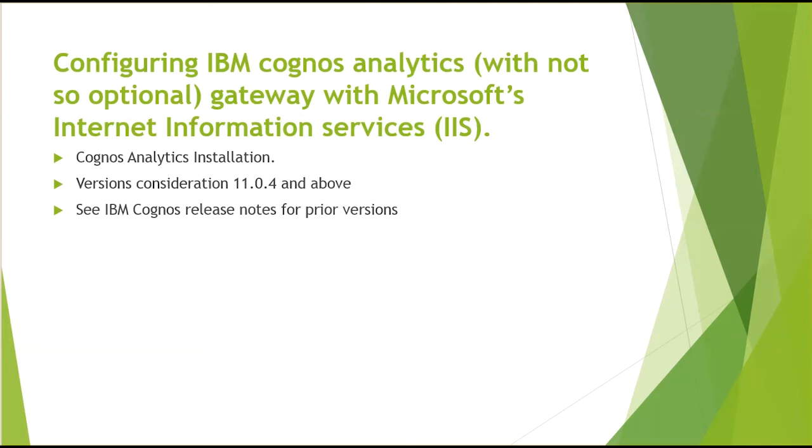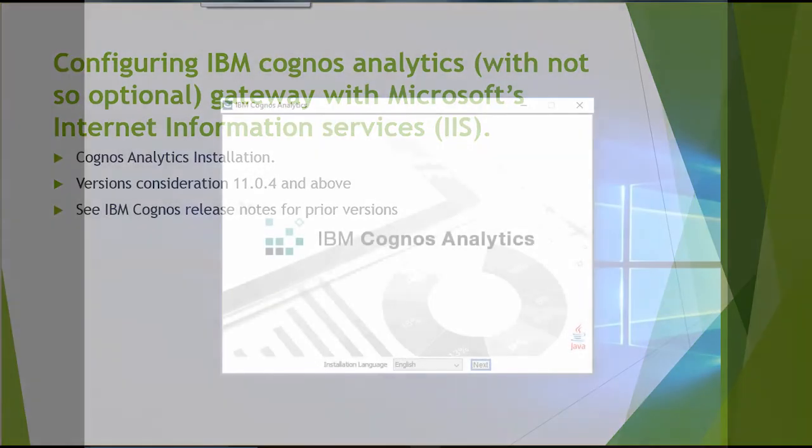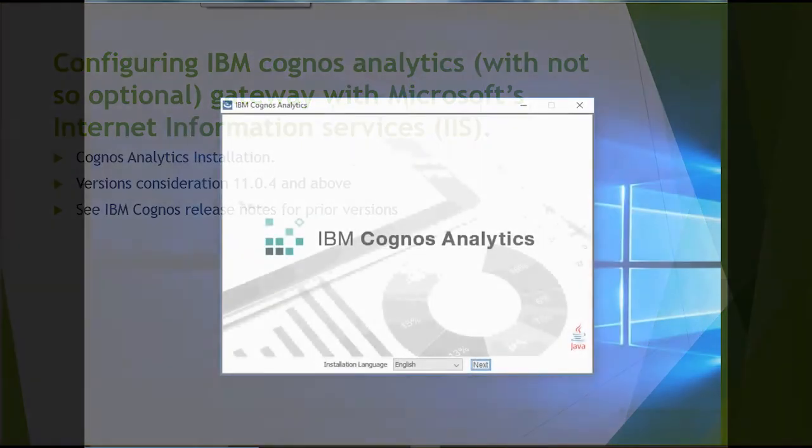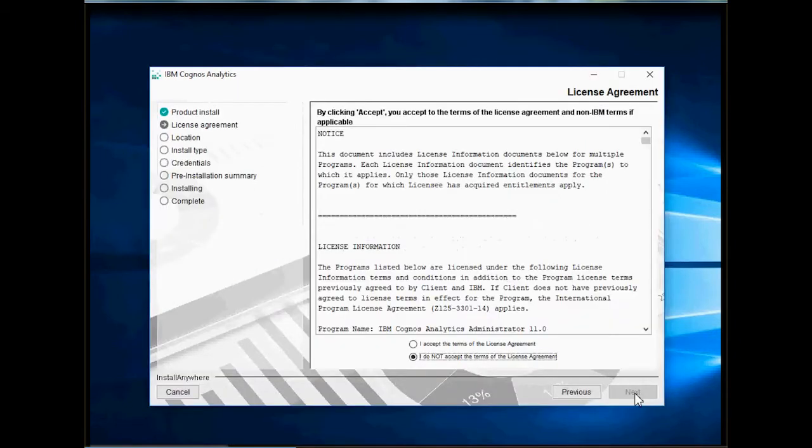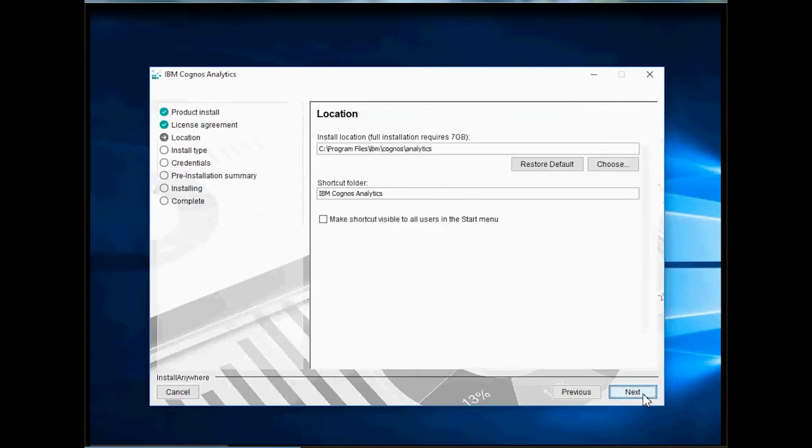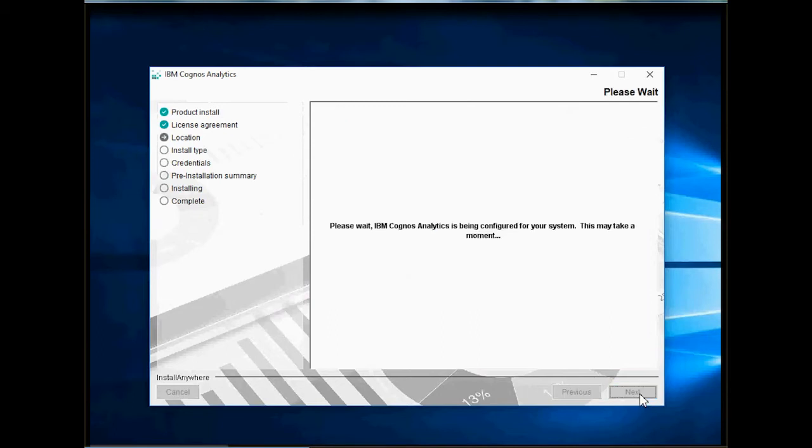Up next, we are going to install Cognos Analytics with Gateway Components. Simply double click the install file and extraction process will begin. In this tutorial, I am working with version 11.5 but make sure you have 11.4 or above. For prior versions, please see IBM configuration documents. In the opening install screen, select a language and click Next. On License Agreement screen, accept the terms and click Next. Under Install Location, choose a location or accept the default location and hit Next.